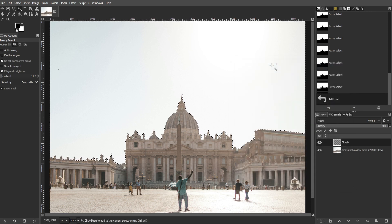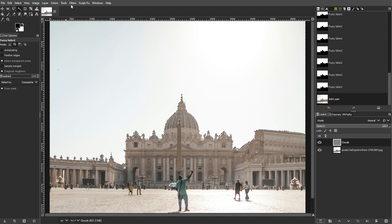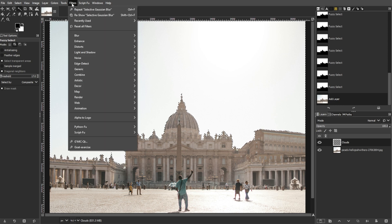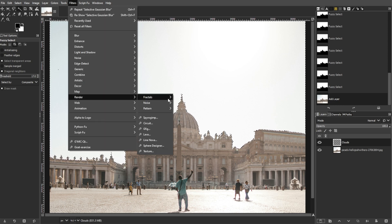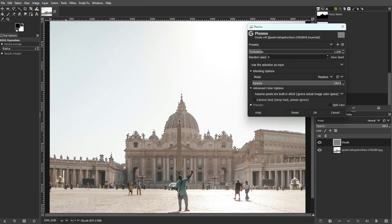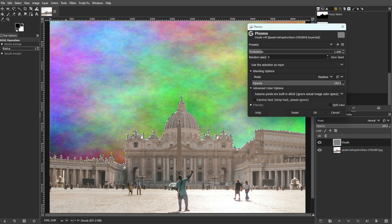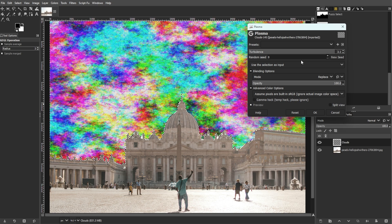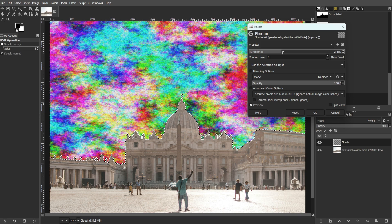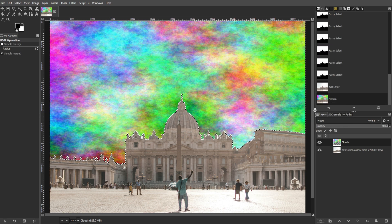Make sure the clouds layer is selected, then go to Filters, Render, then Plasma. Adjust the settings in the plasma dialog box to control the appearance of clouds, then click OK when satisfied.